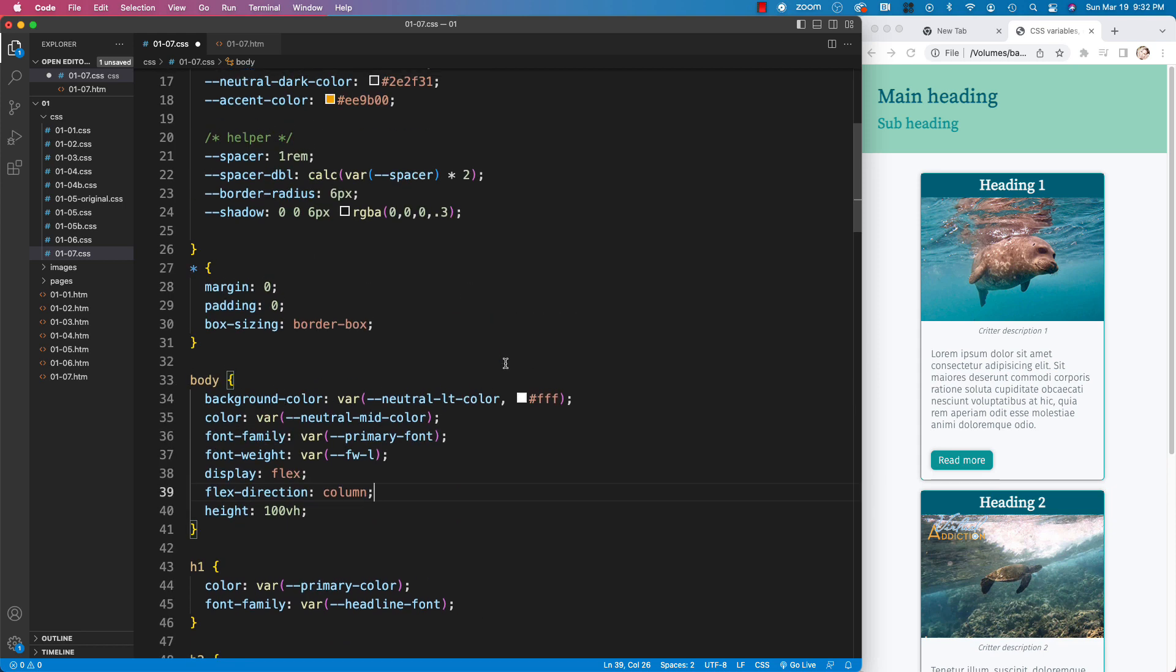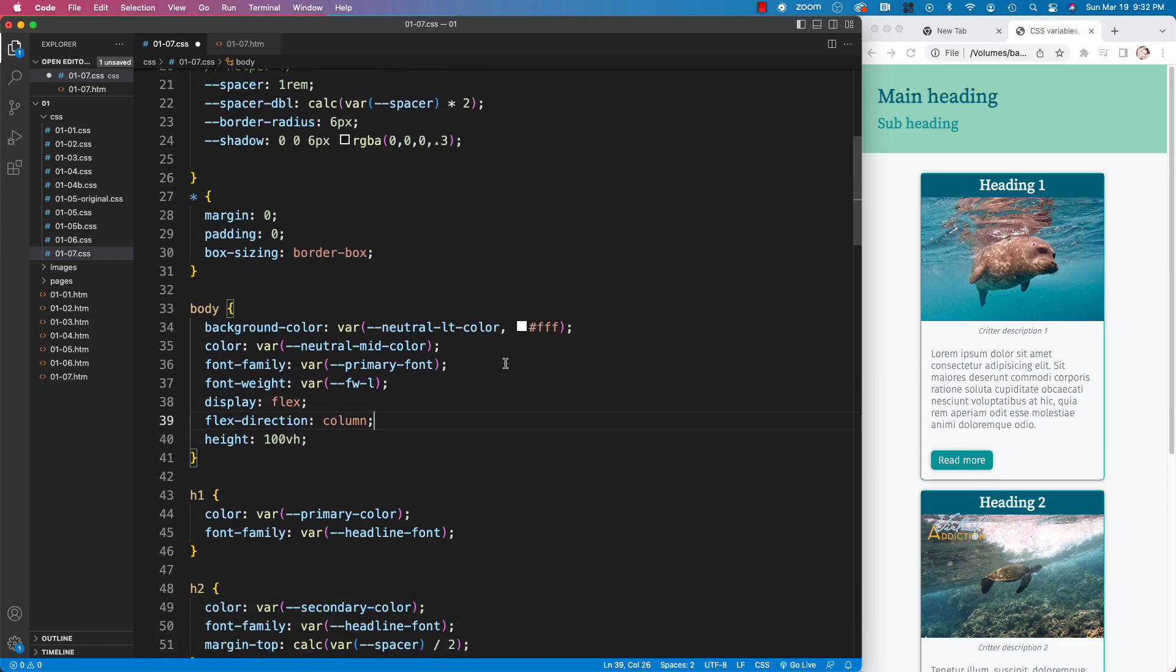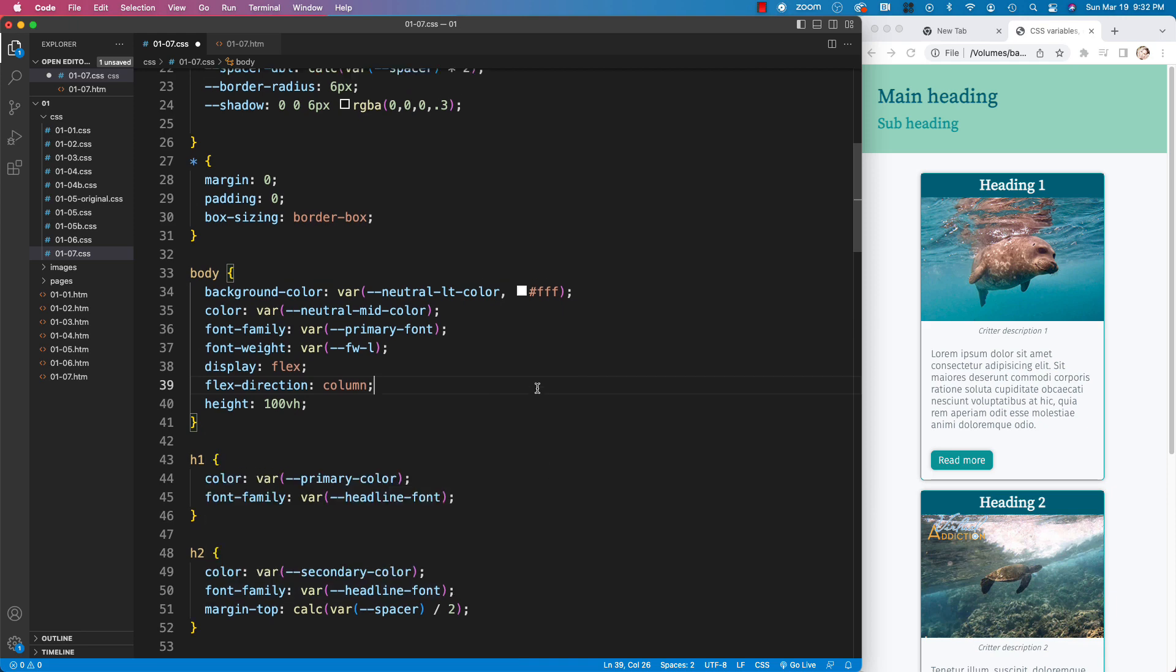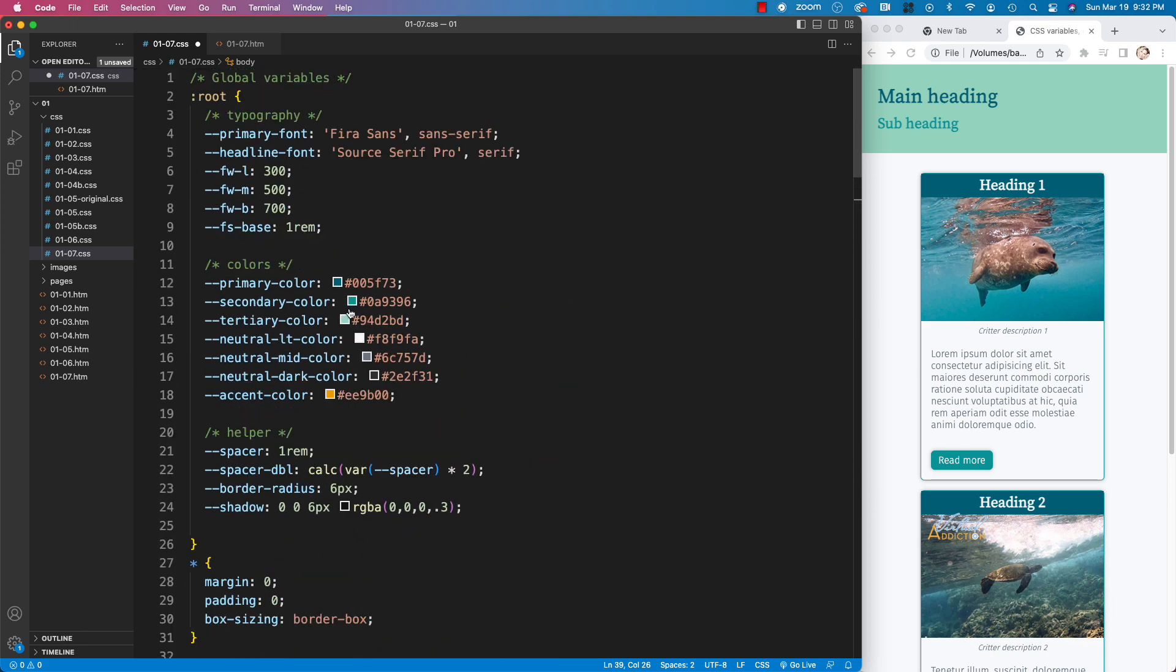Another way in which you might want to use a fallback is using the font family. So you can see that I have a primary font and a headline font. Now in my variable, I'm actually specifying a fallback as well. So I'm first requesting for my primary font, Fira Sans. If that is not available, I will go for the sans serif.